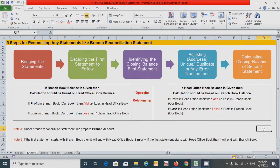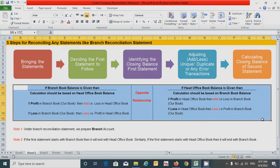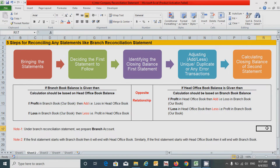We already know that there are five steps for reconciling any statement like the branch reconciliation statement. I am going to directly jump into these sections, that is under the debit and credit, or add or less rule of the statement.